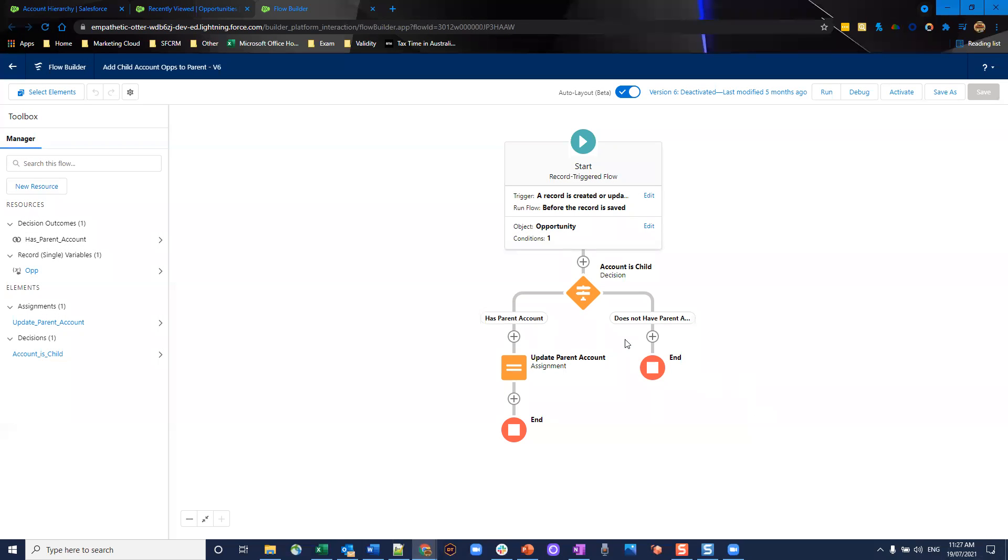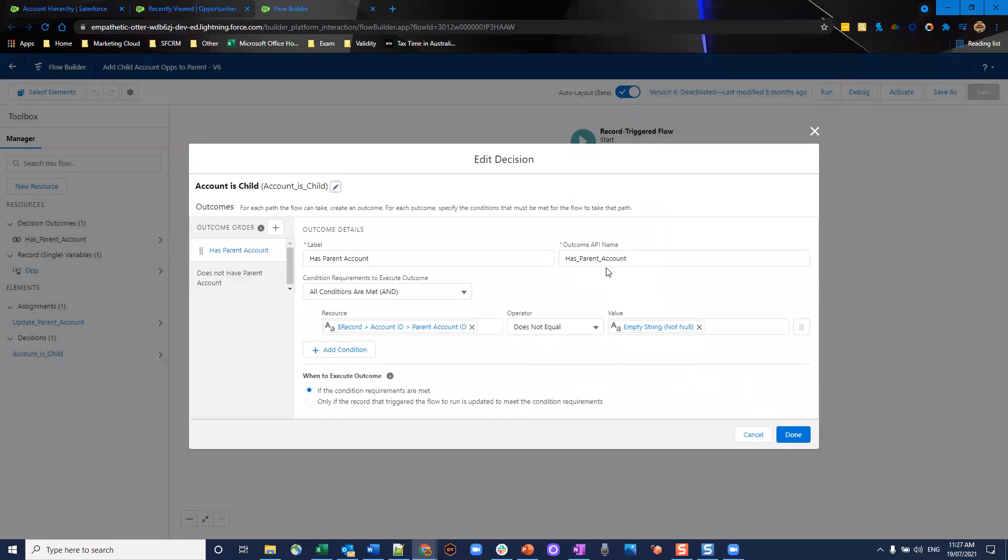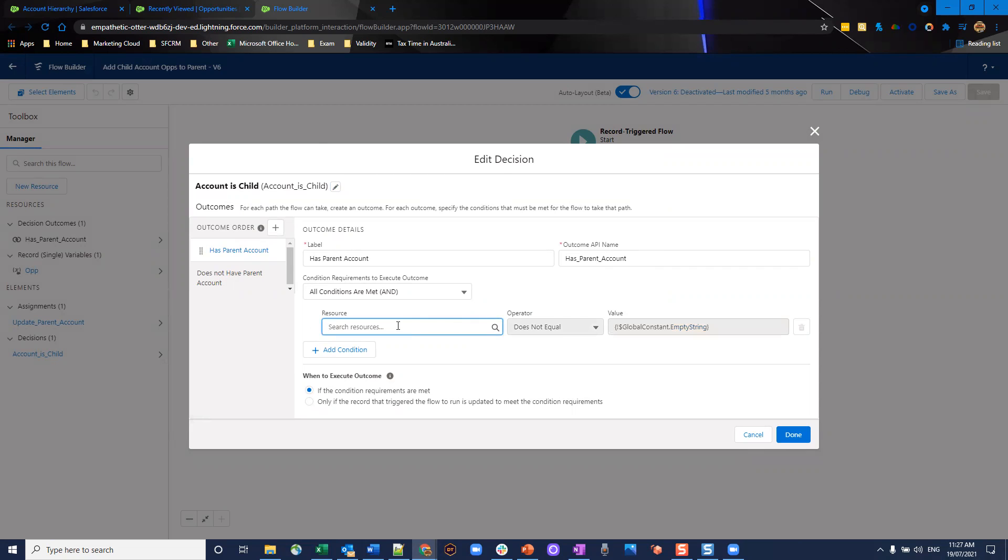So once we've done that, very simply, we've got a decision split. And we're going to check that the account is a child. So the account related to the opportunity, and that is using the standard lookup, has a parent account in it. And the way we can do this with flows is very simple. So I'm going to walk you through how I added this in.